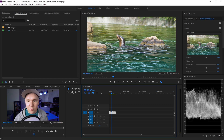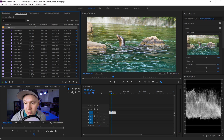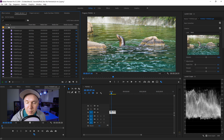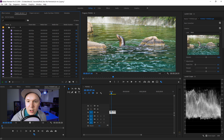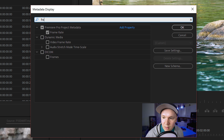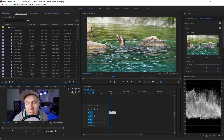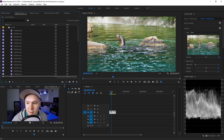Now that we're in Premiere Pro, you can see I have a little bin folder here with 60 frames per second footage. If you don't see the frame rate column, it's super easy to show that — in this little bar inside of Premiere Pro, right-click and click metadata display. Type in frame rate, check the box to turn it on, click OK, and now you can see it. You may need to drag the column all the way to the side, but that's how you show the frame rate display inside your project bin.